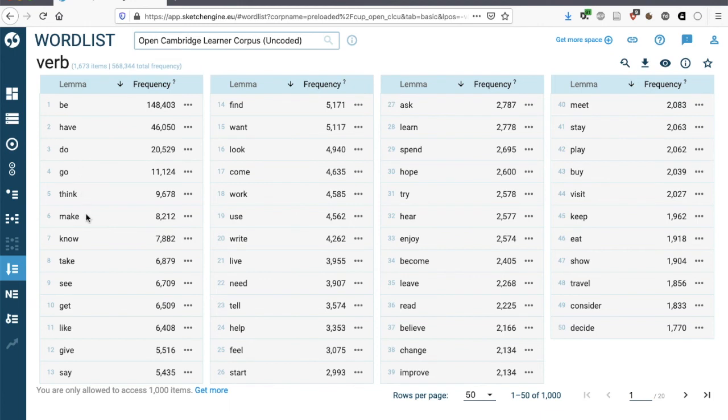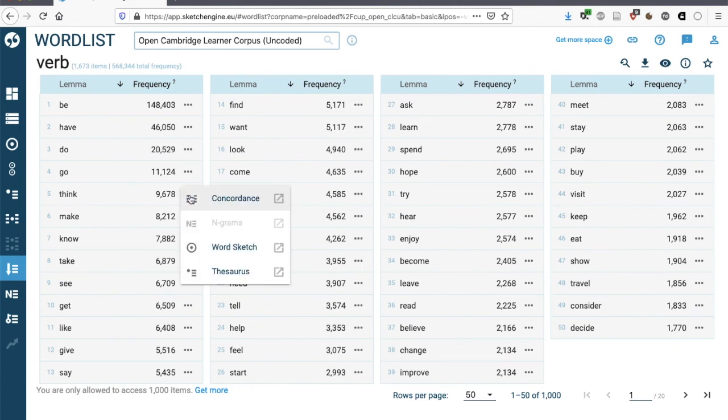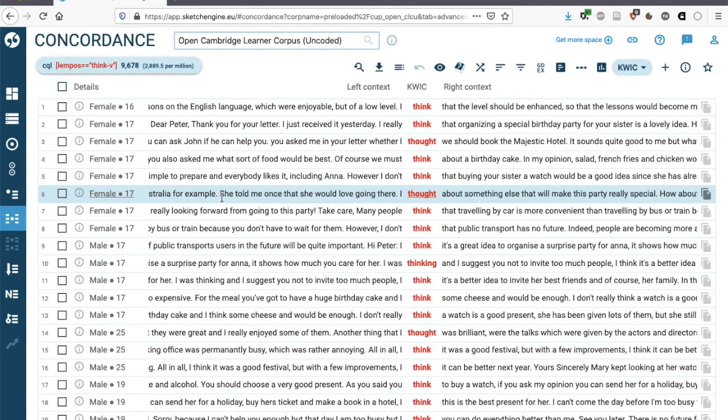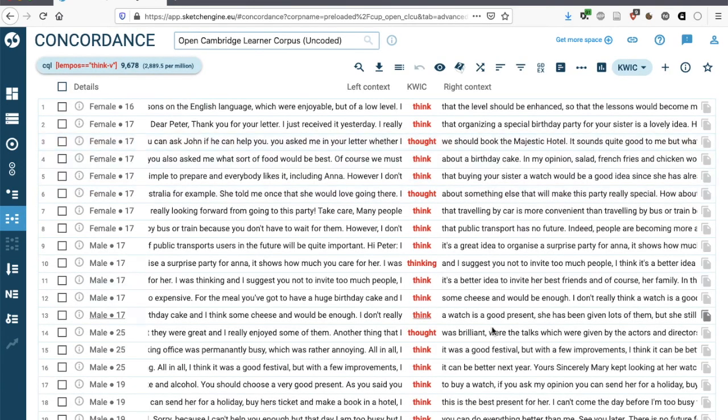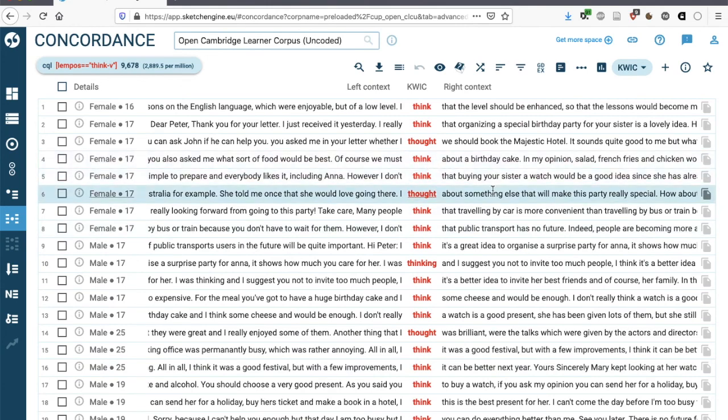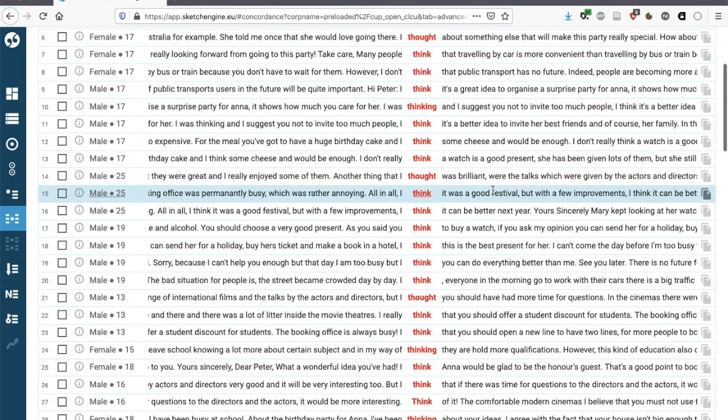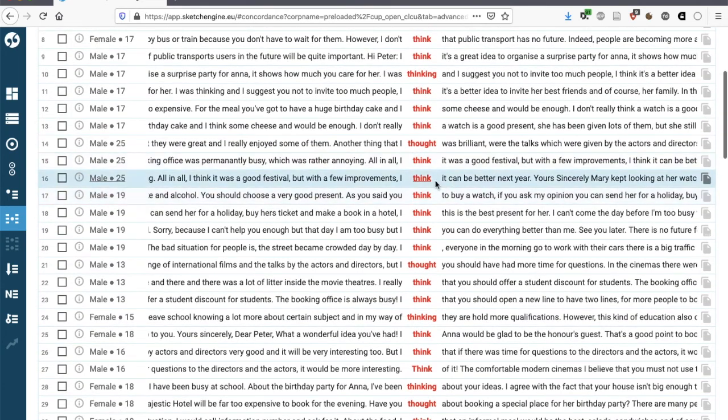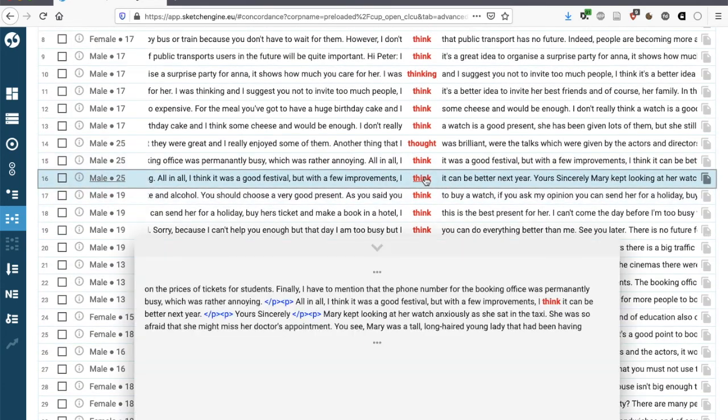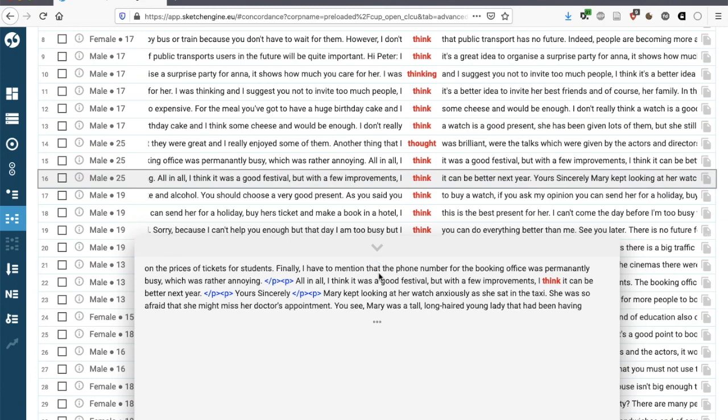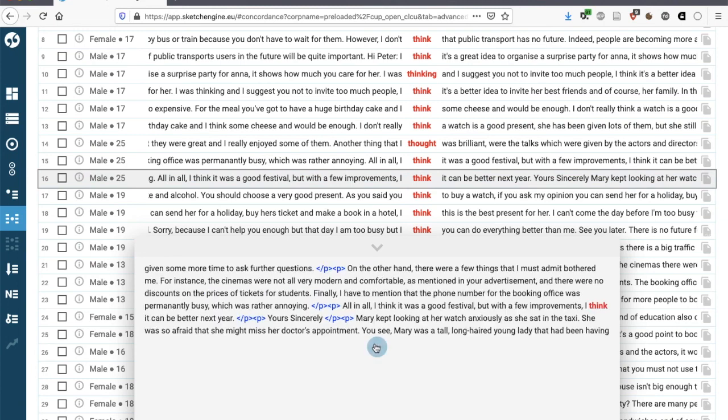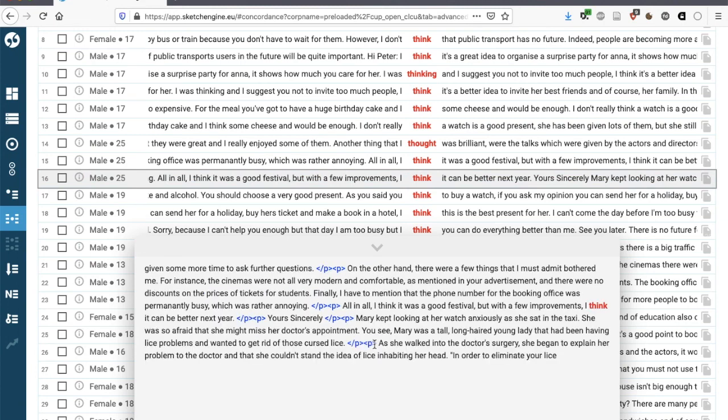And if we want to find out how a verb is used in context, we can click on the three dots and be taken to the concordance lines. Here we have think as a verb in all its various forms. And again, if you want to see more detail, we can click here and get more context as to how this particular verb is used by the learners.